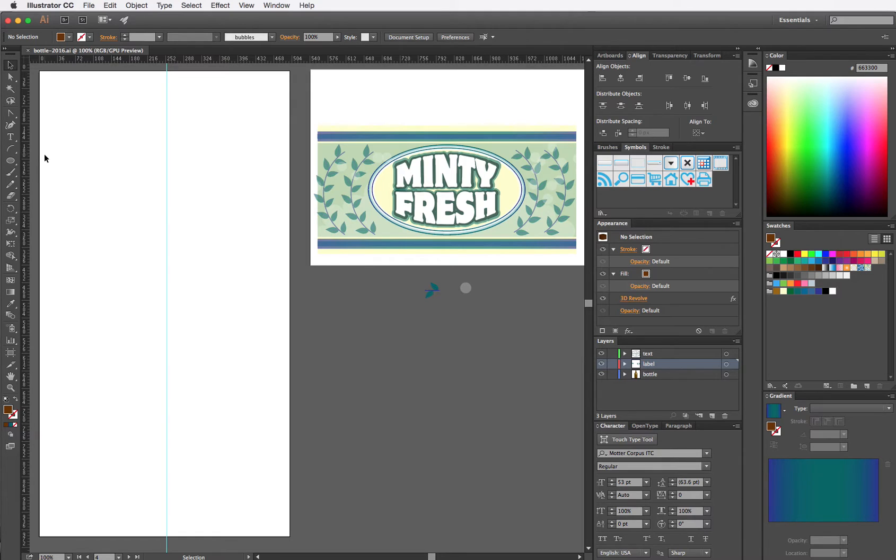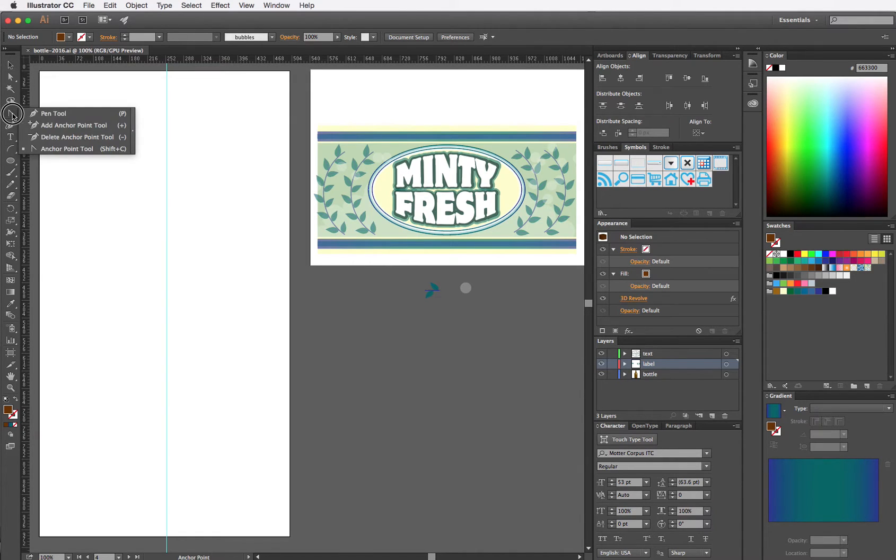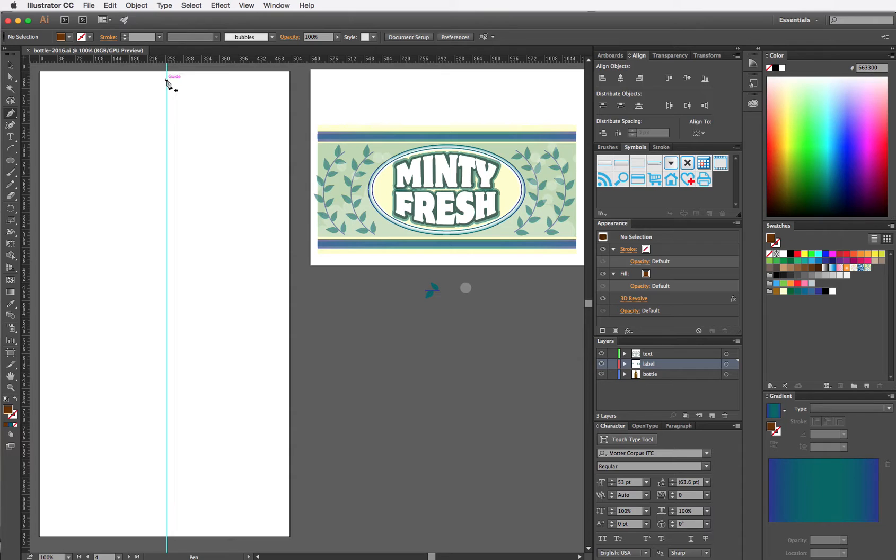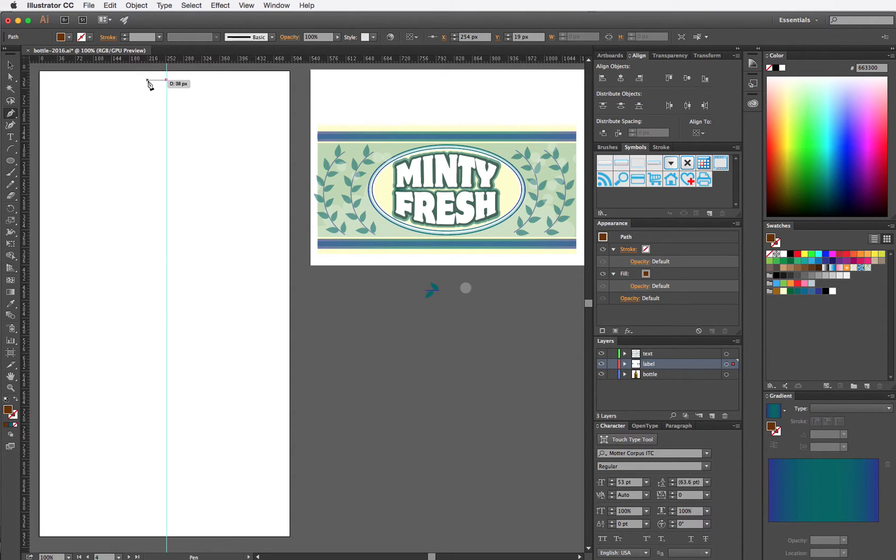But getting started, you should use your pen tool. With the pen tool you can click point to point to make straight lines or click and drag to make curved lines.